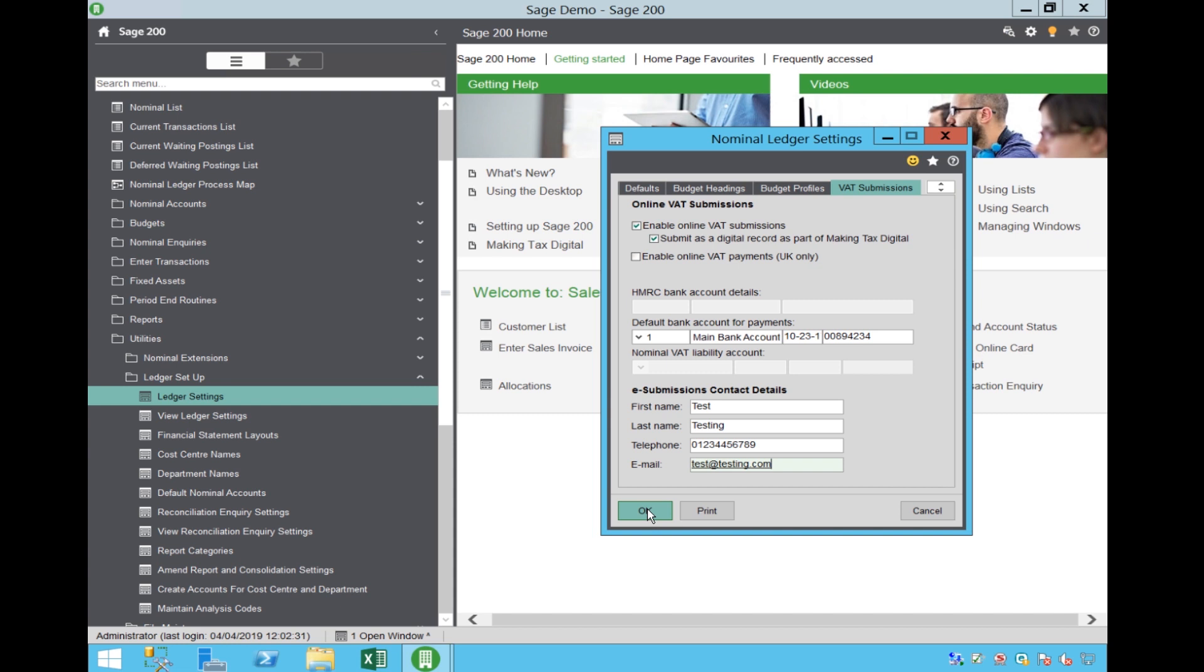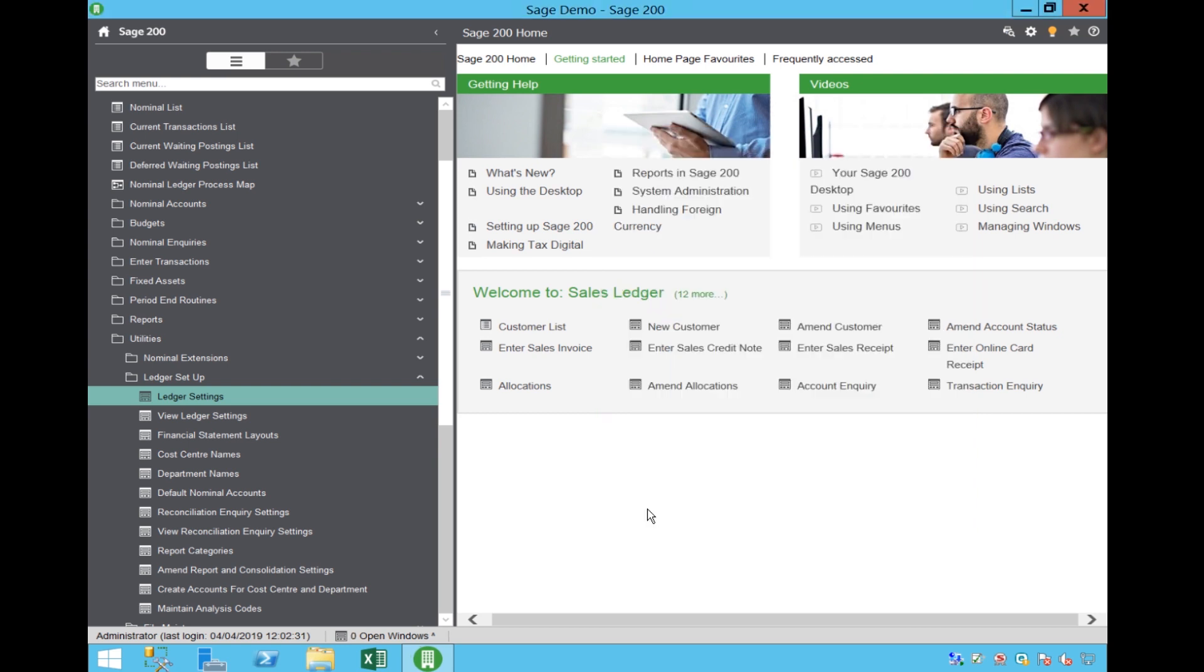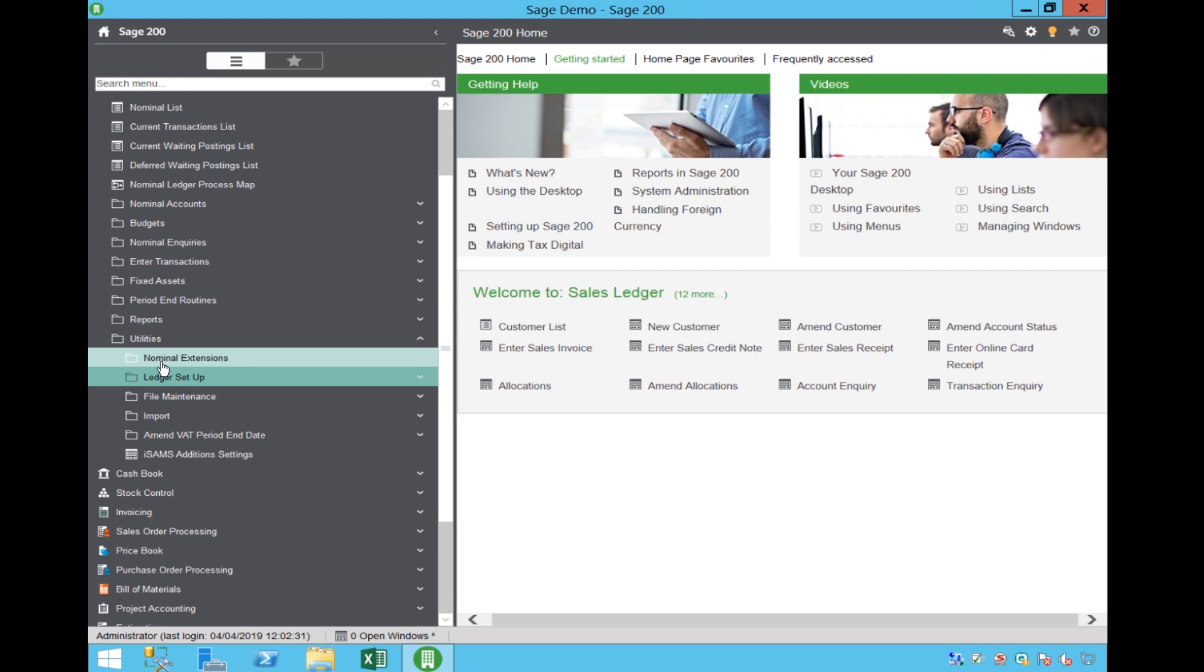you will no longer be able to revert to the old fashioned manual return. Therefore, please don't set this until you are ready to begin submitting through the Government Portal.